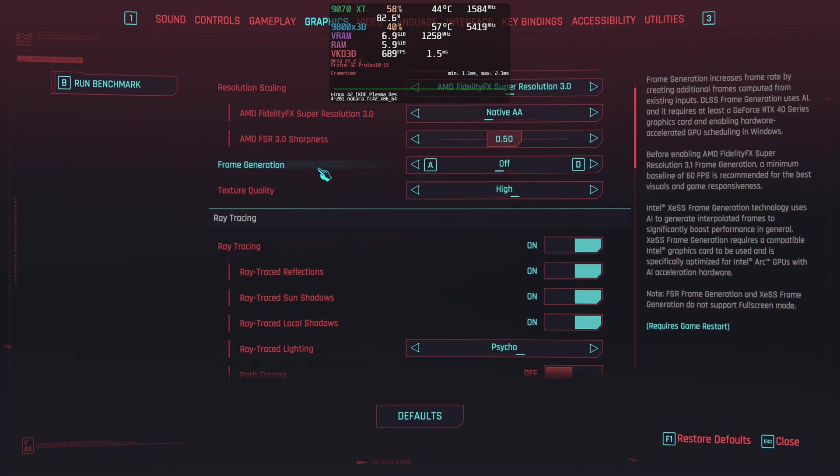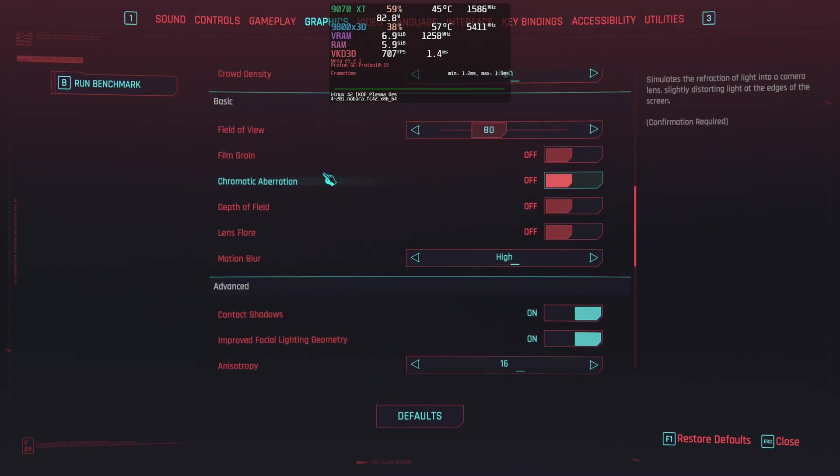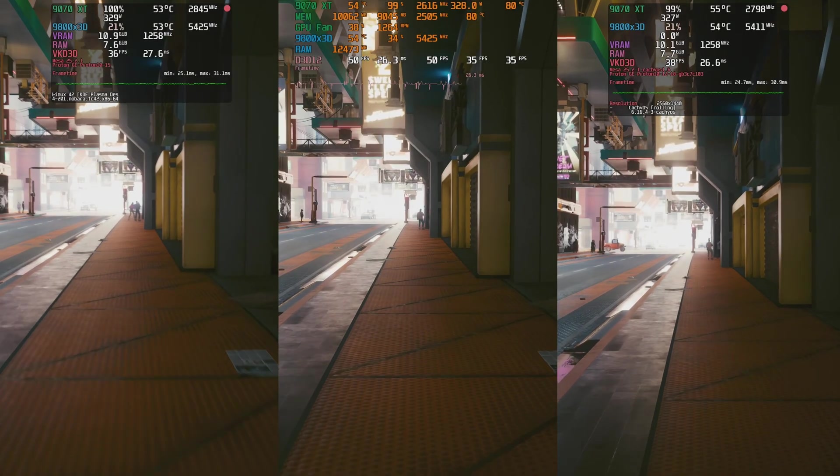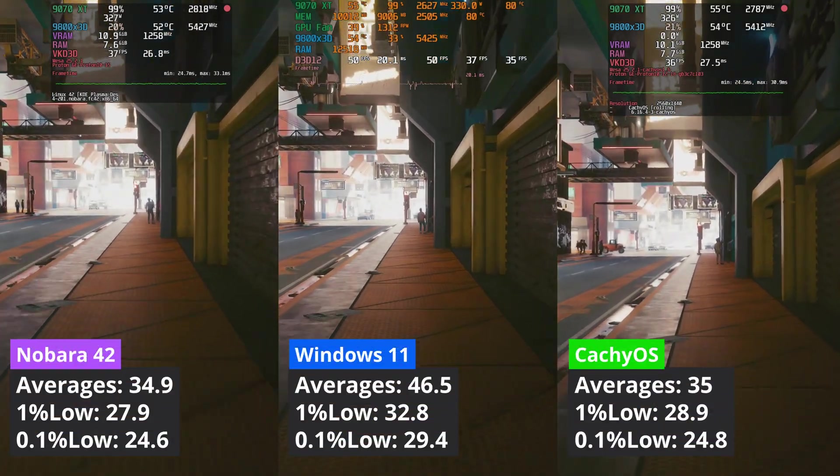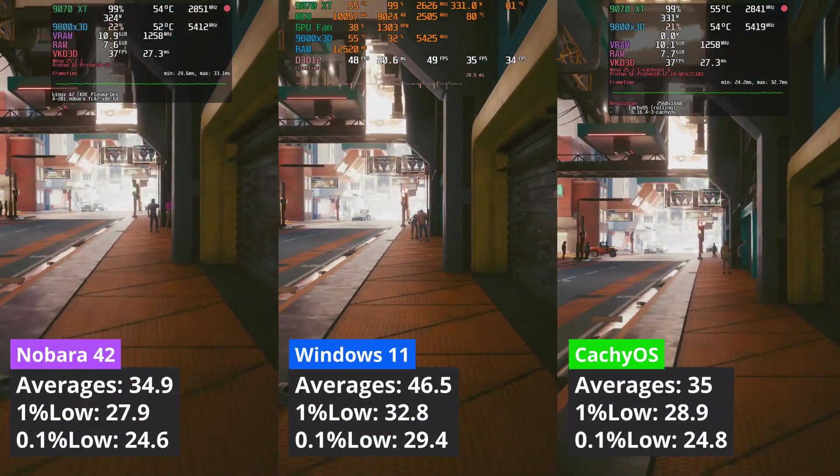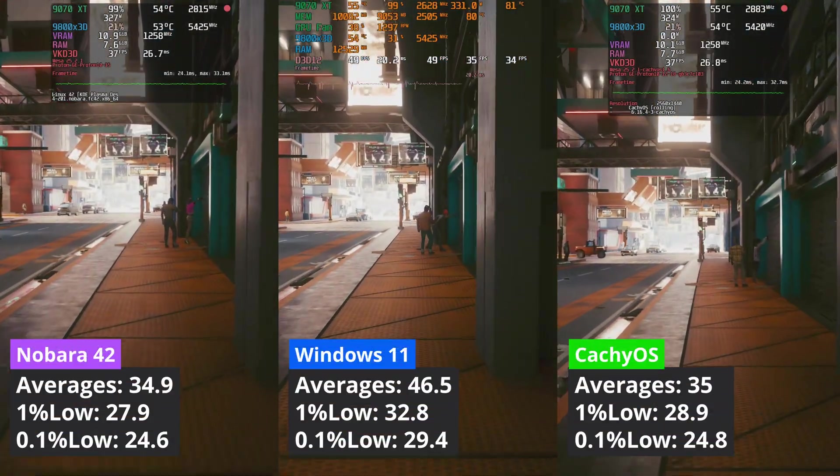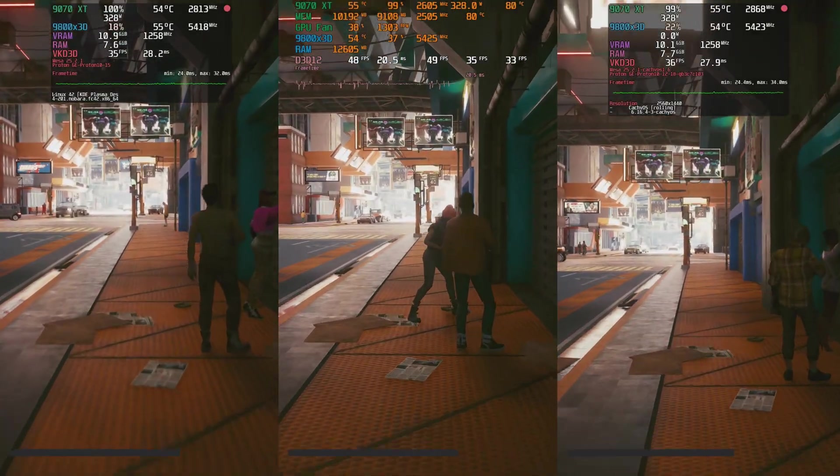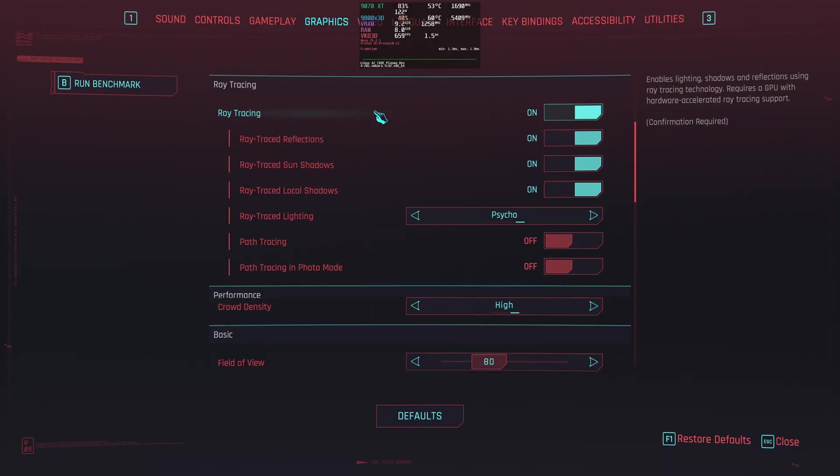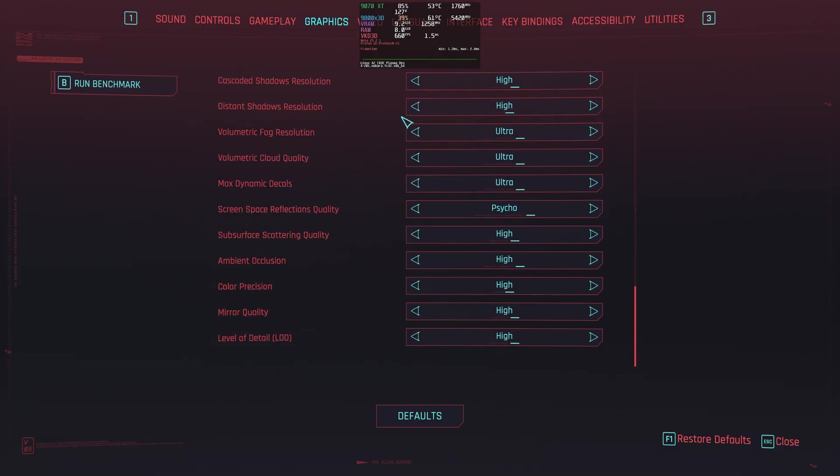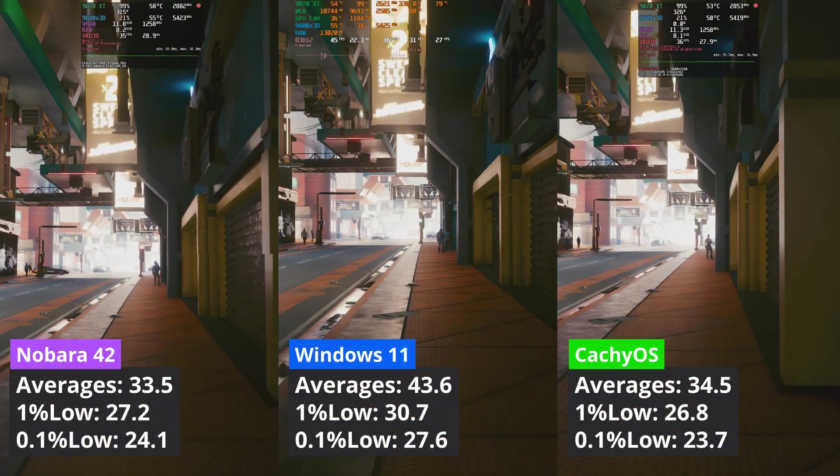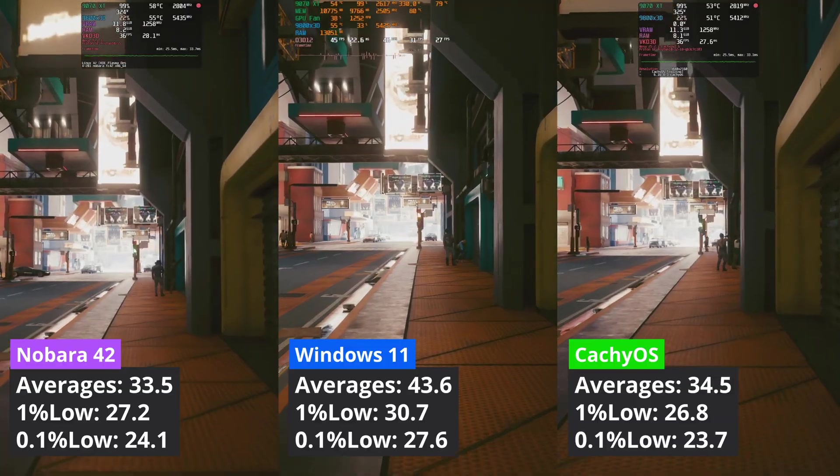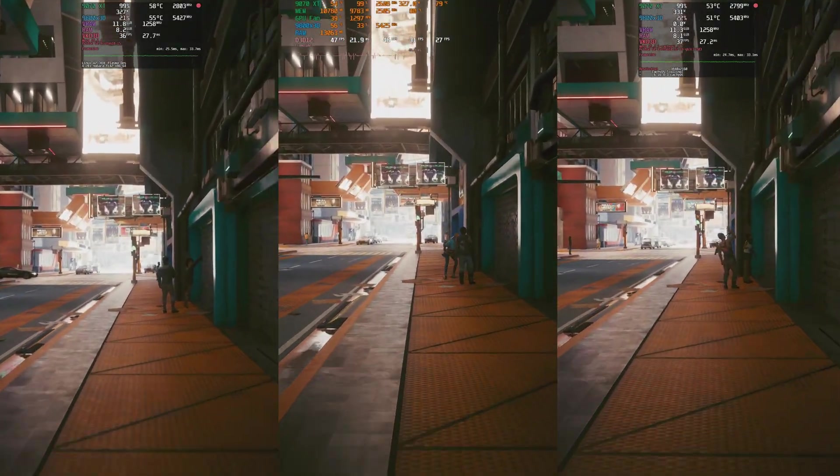The last game that I tested with ray tracing is Cyberpunk 2077. At 1440p, Windows is simply better. While both distros delivered similar averages, CacheOS edged a bit Nobara in the 1% low values. At 4K, the tables are turned with Nobara edging CacheOS in the 1% low compartment, while trailing CacheOS in averages, though Windows 11 is still the clear winner.